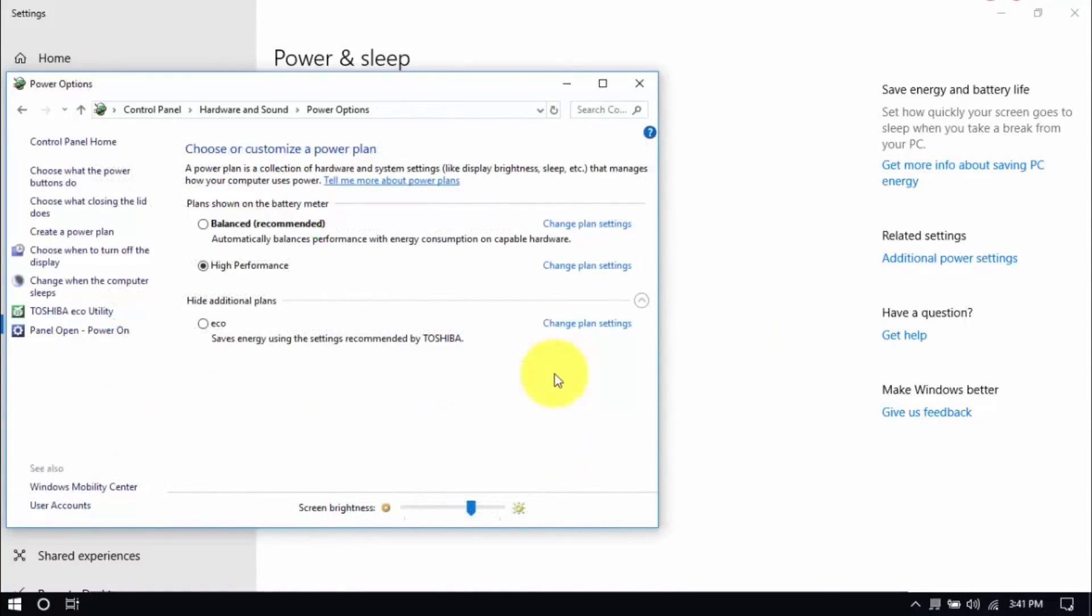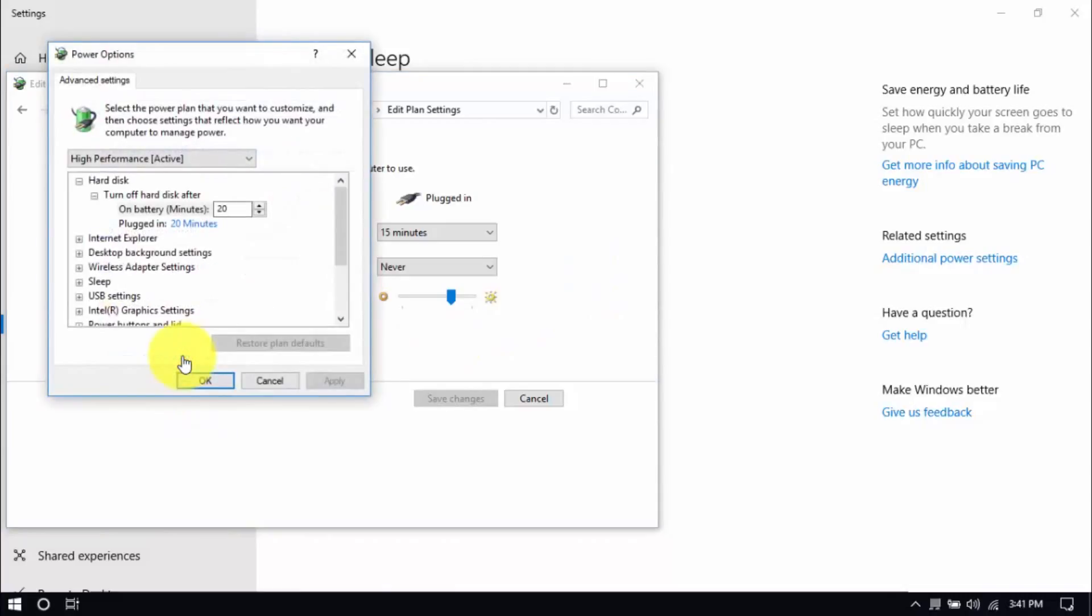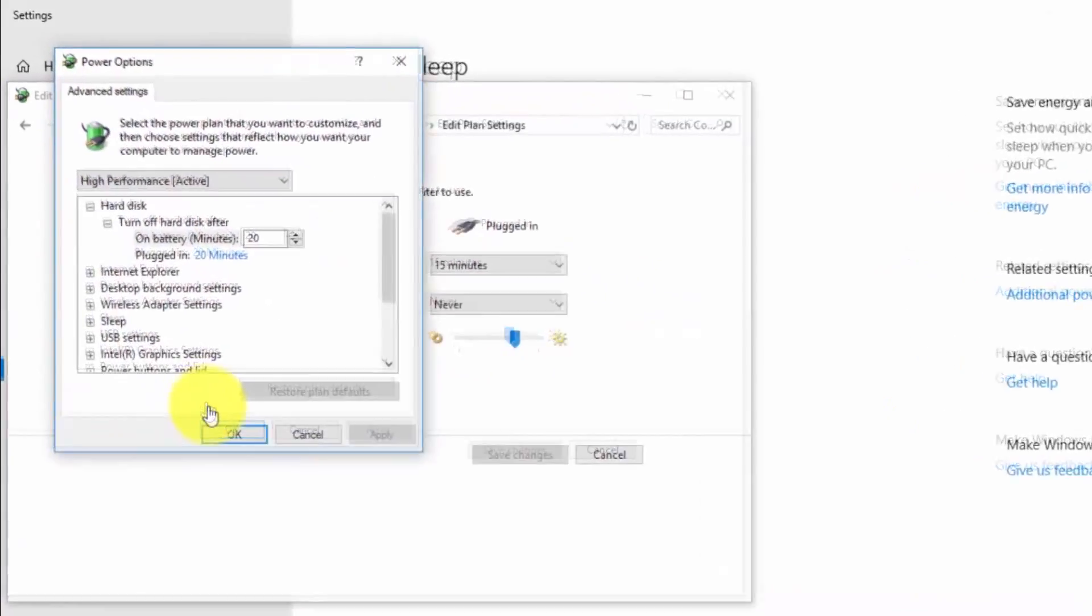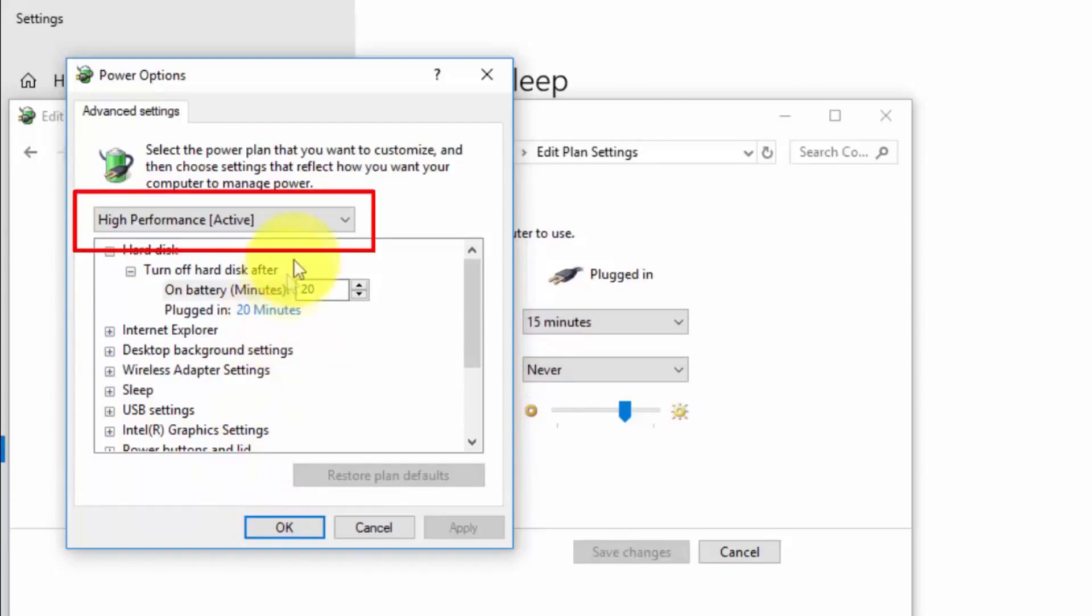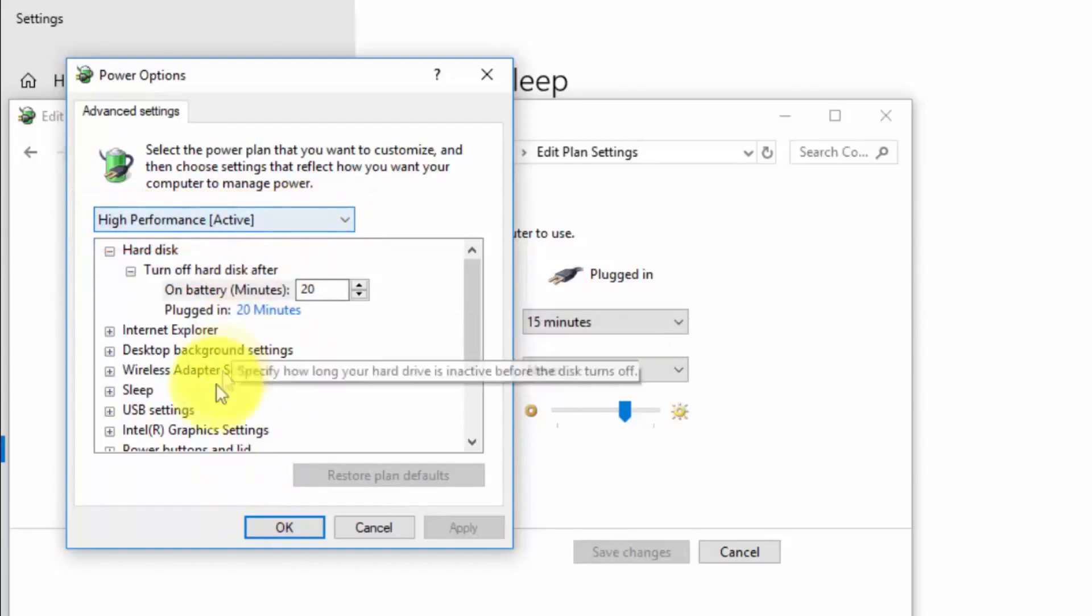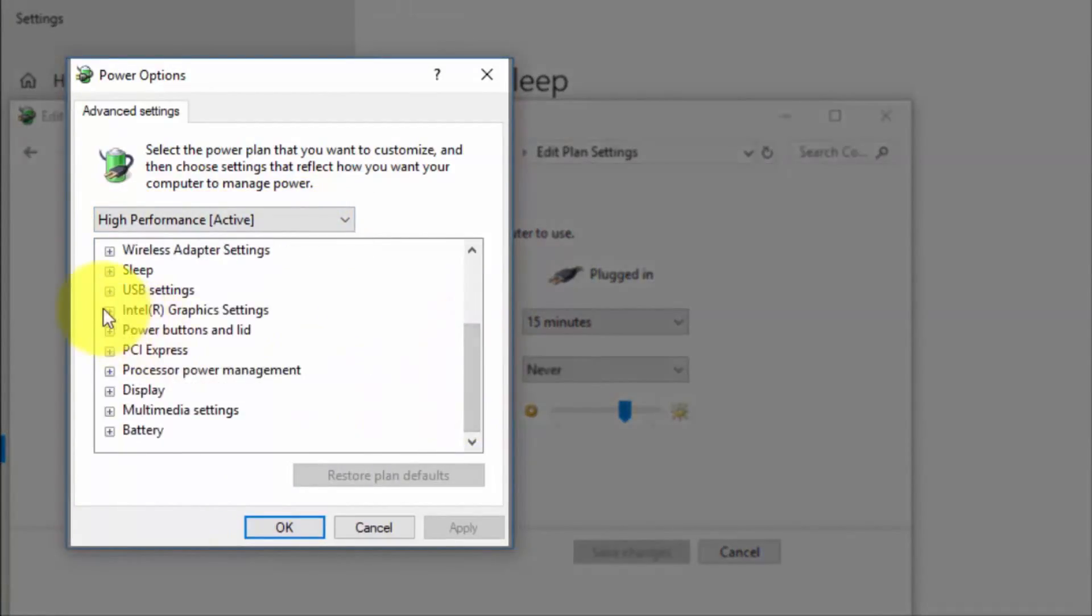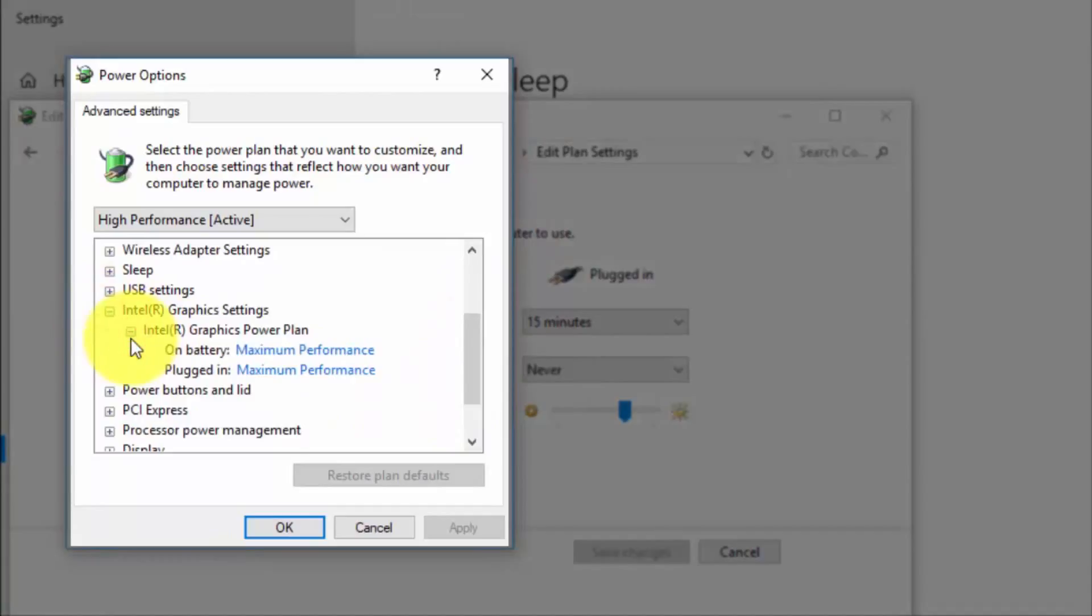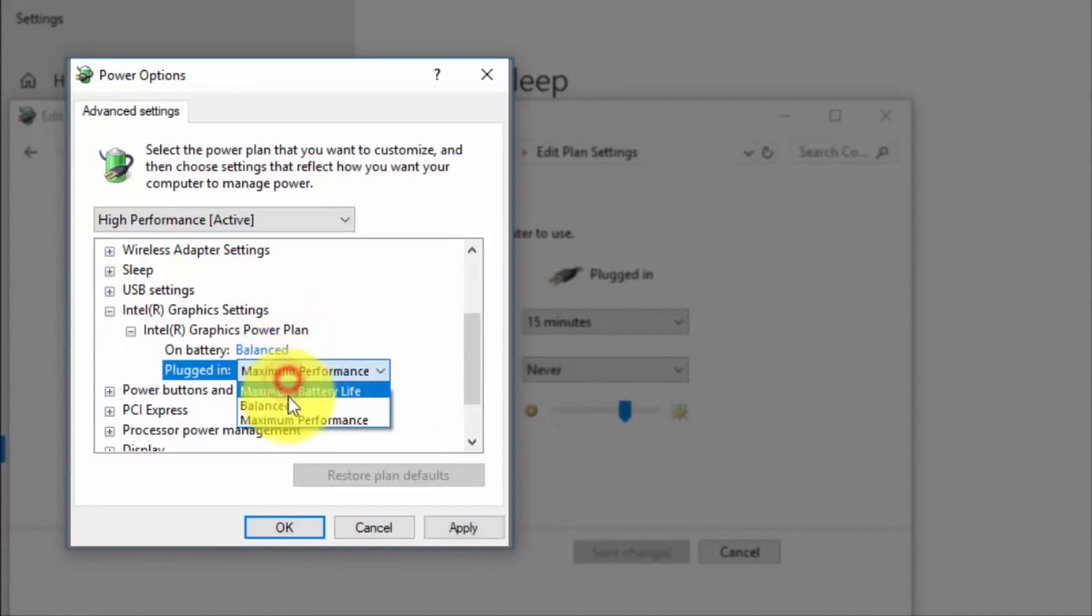And right here we'll modify the plan setting by clicking Change Plan Settings and Change Advanced Power Settings until this pop-up window shows up. On top, be sure you're running on High Performance and here, under Intel Graphics Settings, Intel Graphics Power Plan, be sure that both are set to Balanced.